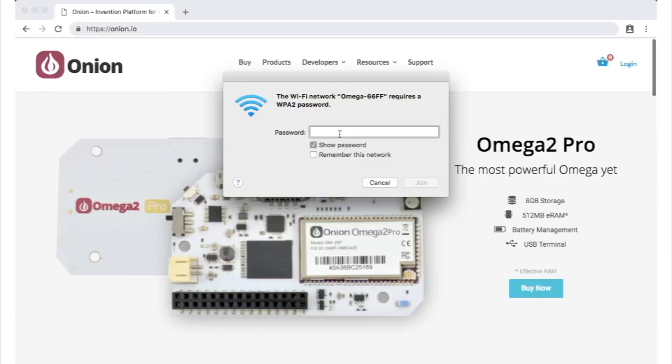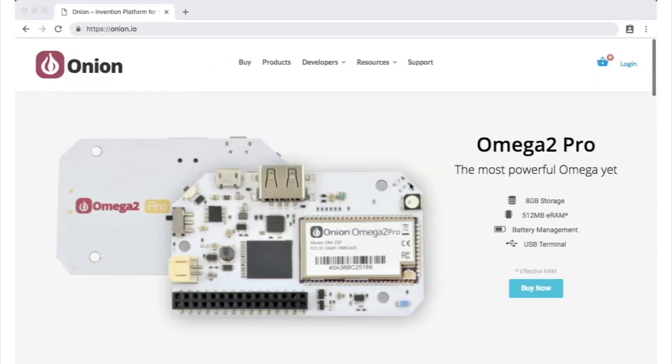Punch in the Wi-Fi password, which is 12345678, and join the network.